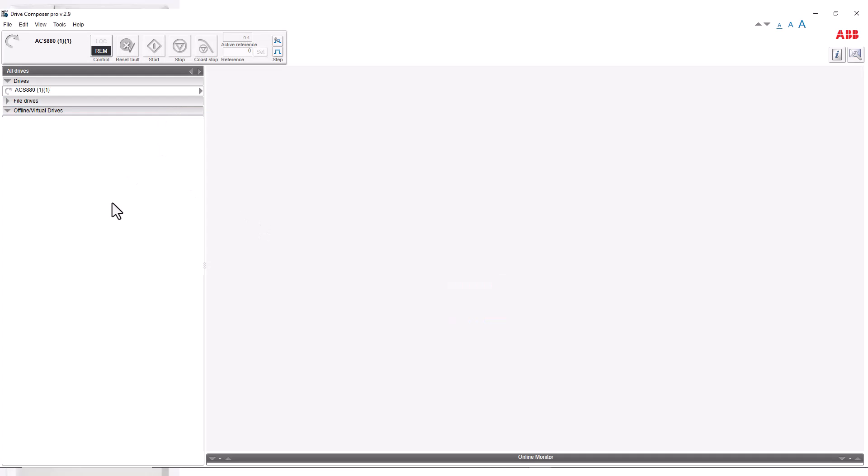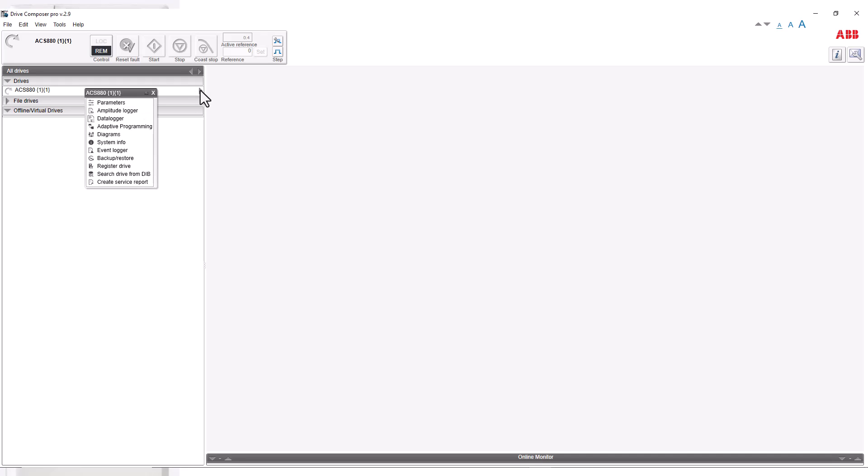When you've successfully connected to a Drive, you'll see it show up under the Drive section. Click on the Drive and you'll see all the options available to you.